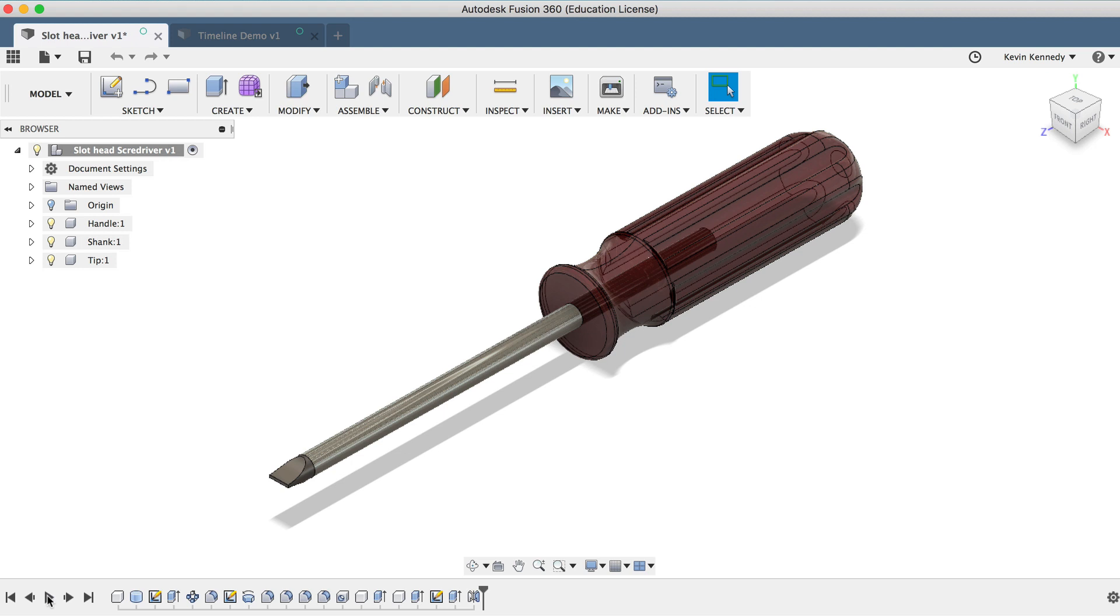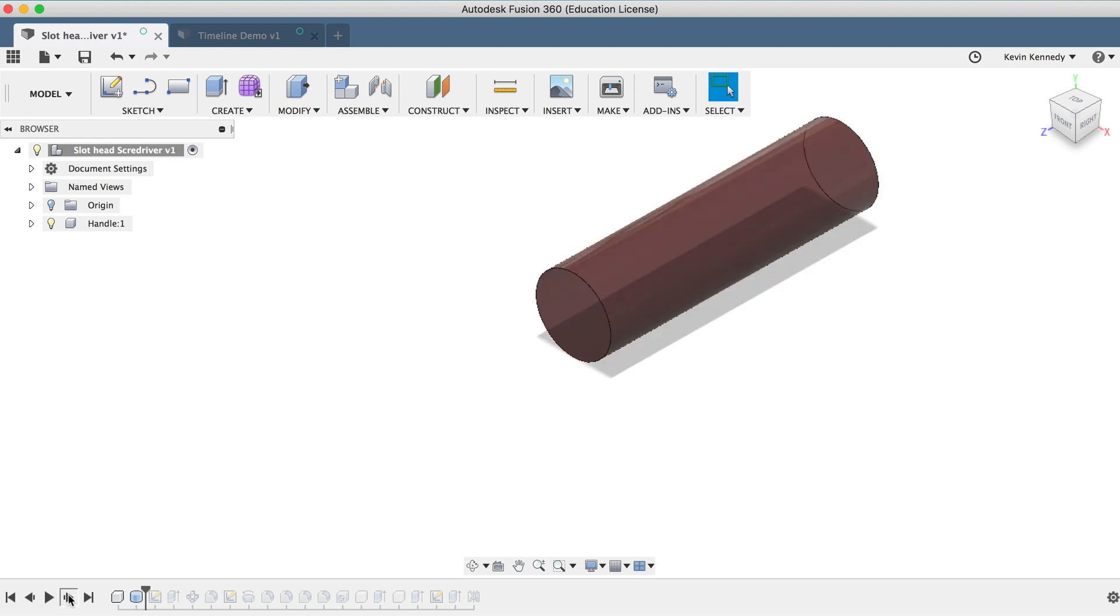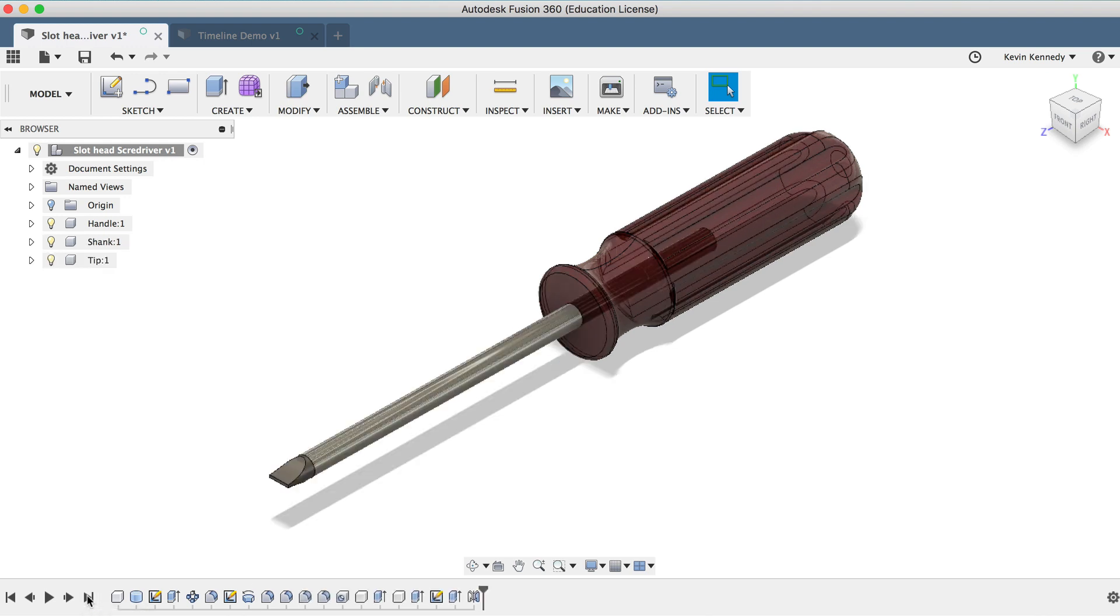You can also click on the Previous Step button to go back to the previous step, the Move to Beginning button to go all the way to the beginning, the Next Step button to go to the next step, or the Move to the End button to quickly go to the end of the timeline.